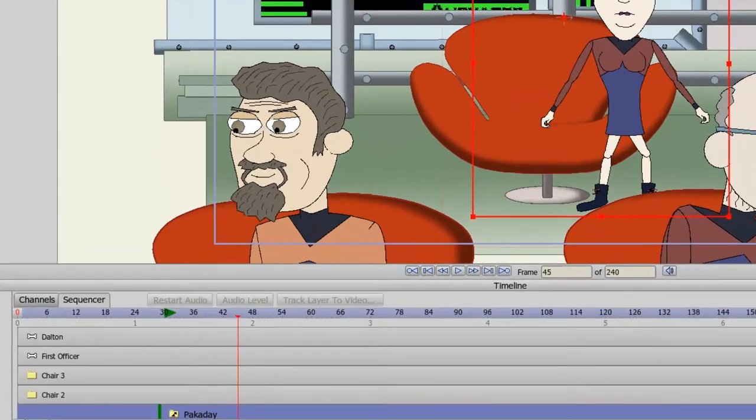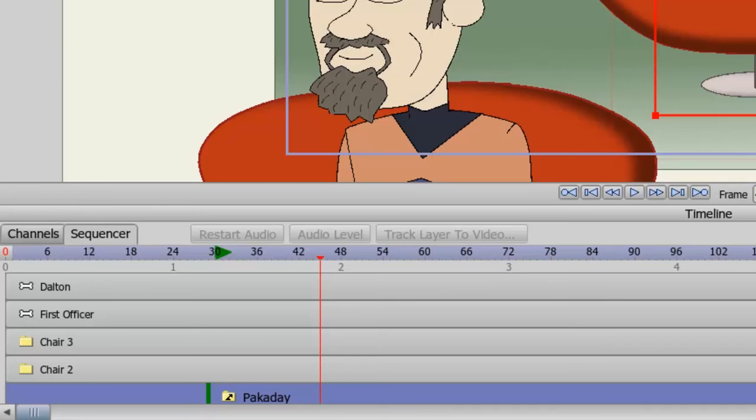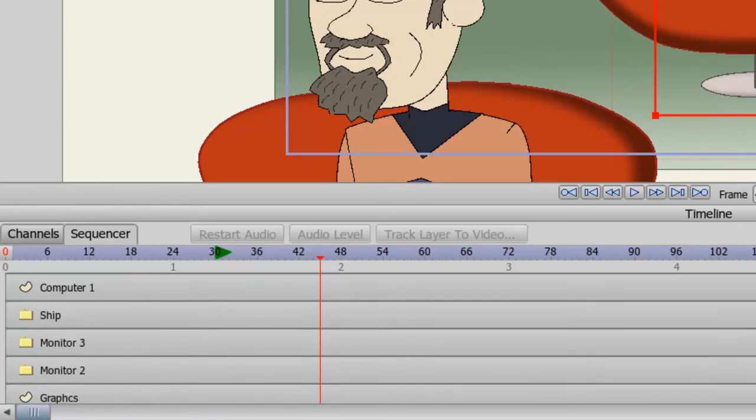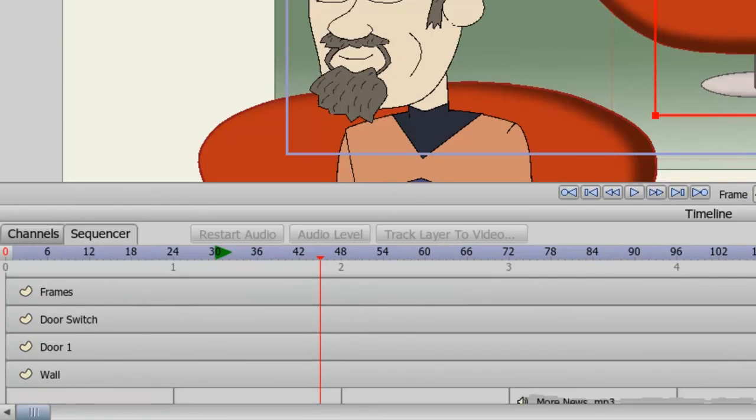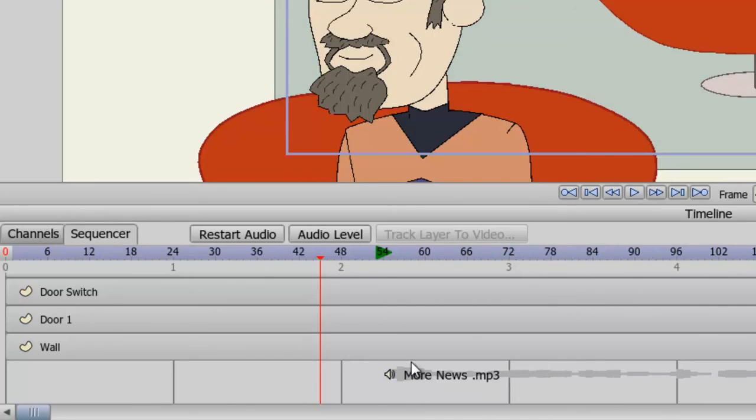The other advantage comes when you want to, let's say for instance, sequence audio files. Let's say you have an event that occurs and you want to have a sound hit right when it happens. Or let's say you're trying to sync an audio file to a mouth. As you can see, I have an audio file right down here. And you can move these audio files in sequence as well.